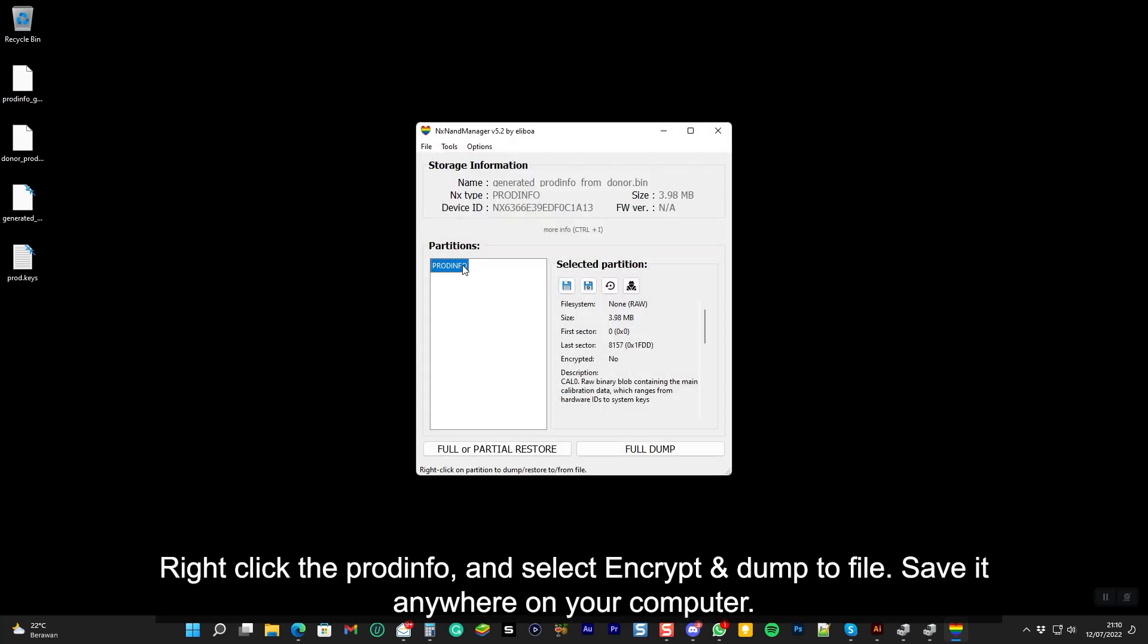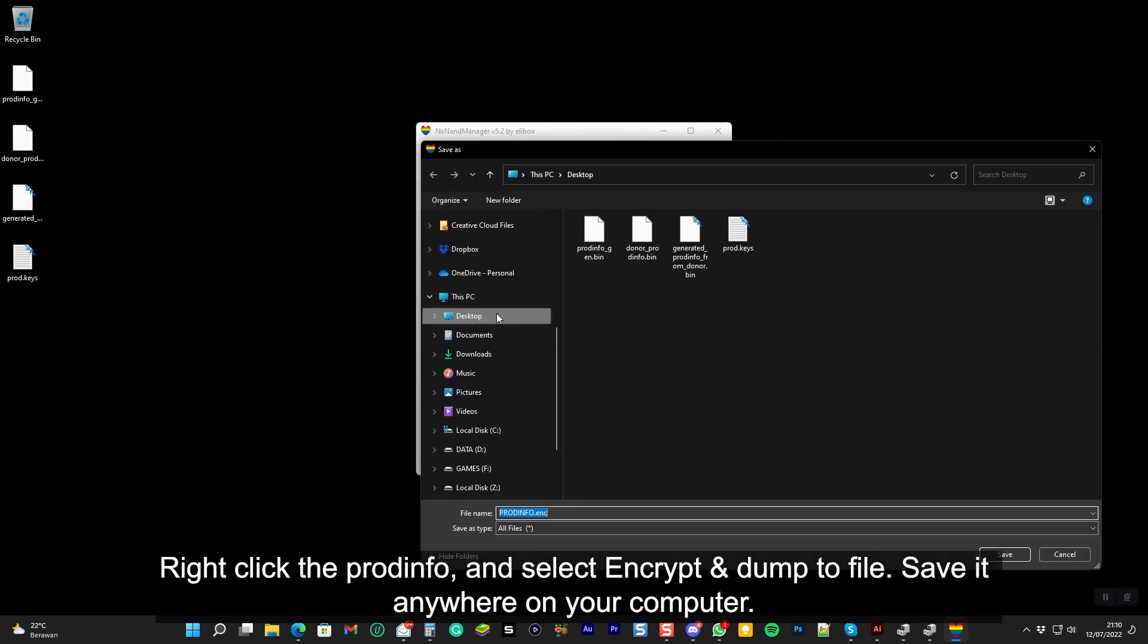Right click the ProdInfo, and select encrypt and dump to file. Save it to anywhere on your computer.